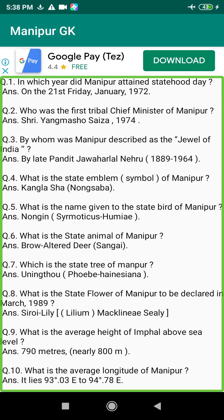Q24. What is the total number of electorates of Manipur general election in 1989? Answer: 12 lakhs 19,414.